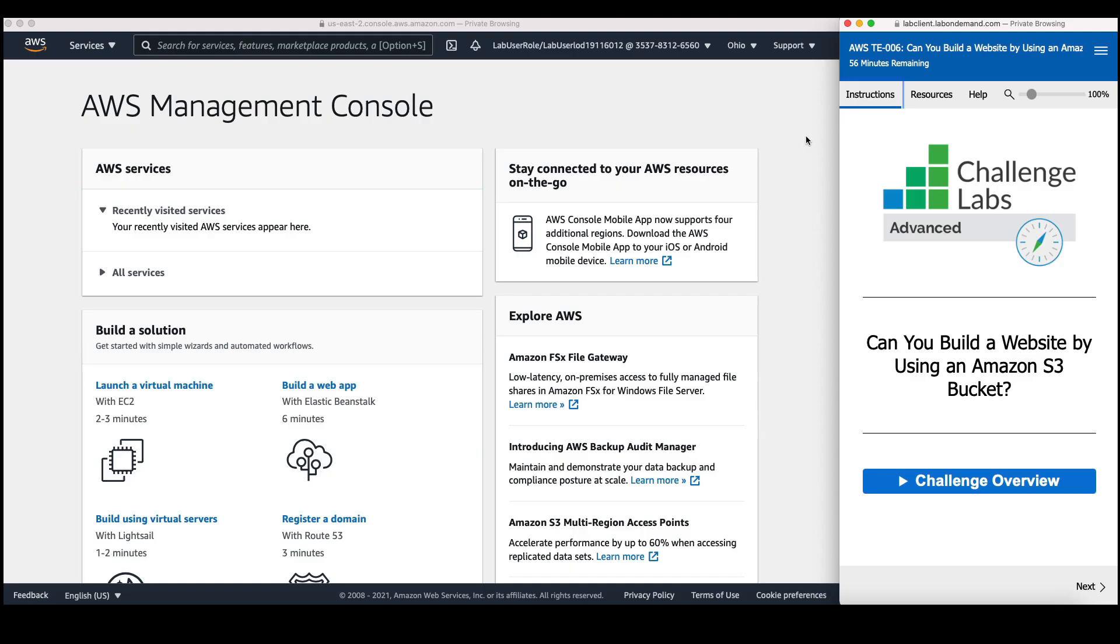Once the lab is ready, click on get started. I'm now logged into the lab and it's ready to use. On the left-hand side, I have the AWS Management Console running in a secure sandbox account hosted by Learn On Demand Systems. On the right-hand side, I have the instructions.